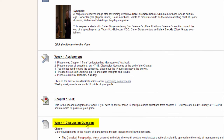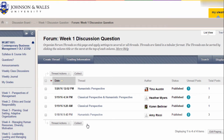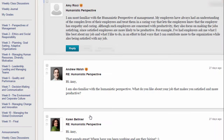Let's take a look at a discussion forum, which is where you, your classmates, and your instructor discuss course topics. In this example, we see that three other students have already posted for the week.